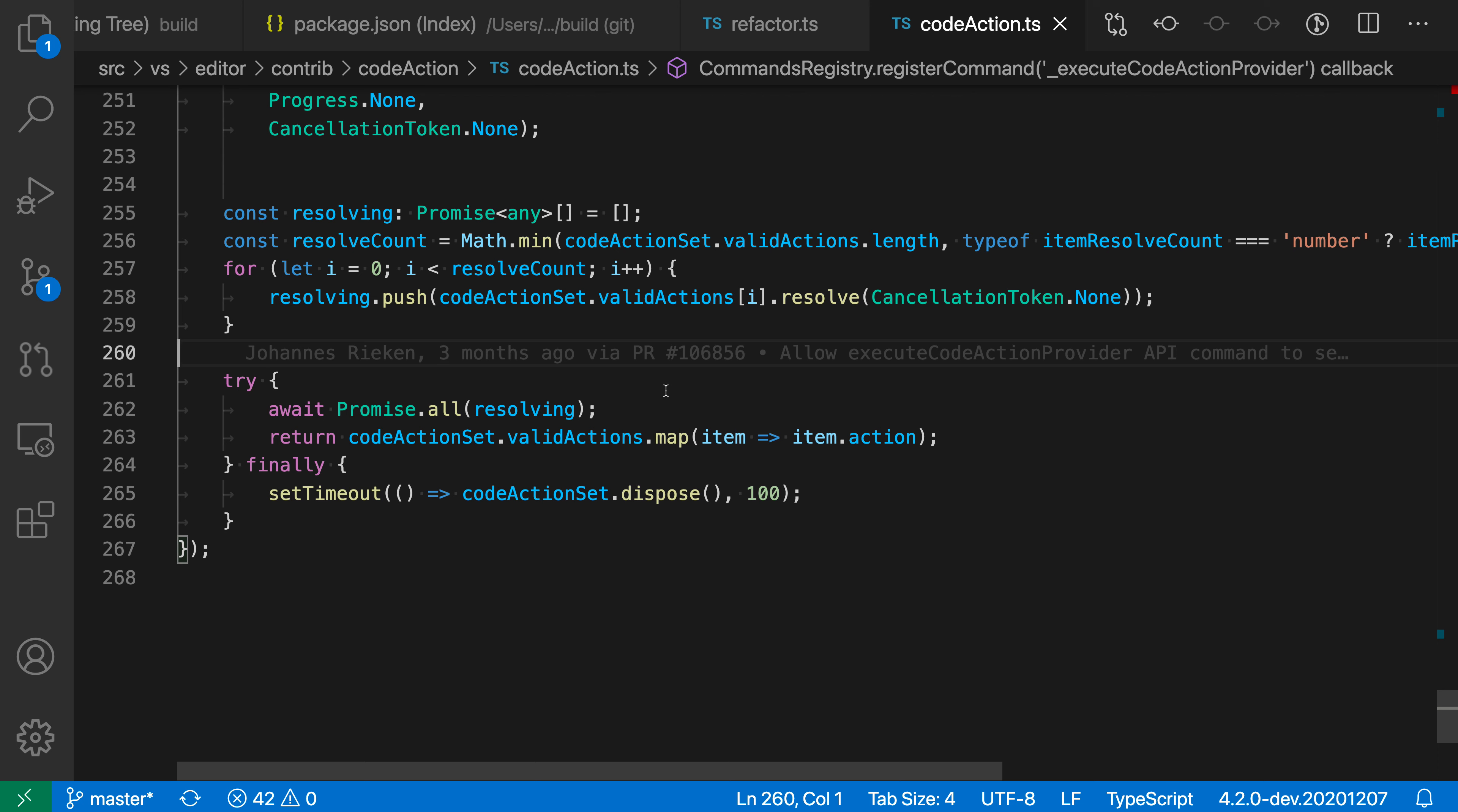The extract function refactoring for JavaScript and TypeScript extracts the selected block of code to either a function or a method. You can use this to organize your code and make blocks of code reusable. You can reuse these methods in other locations and remove some duplication.